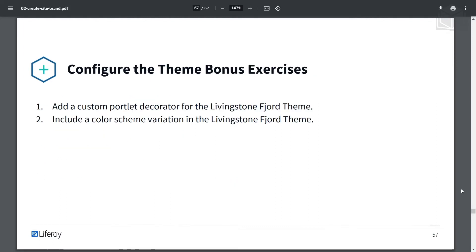After this exercise, there will be some bonus exercises that I won't be going through, but that you can try for yourself. This includes adding a custom portlet decorator for the Livingston Fjord theme, or including a color scheme variation in the Livingston Fjord theme. With that, let's get into the exercise.